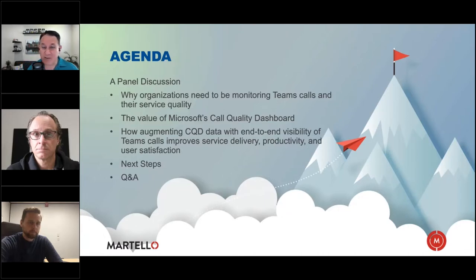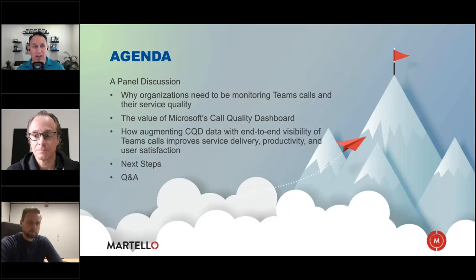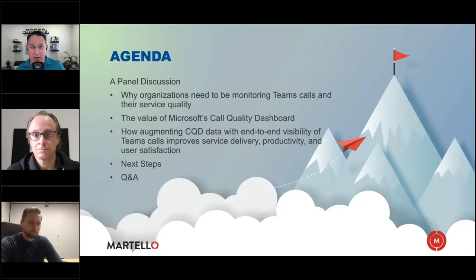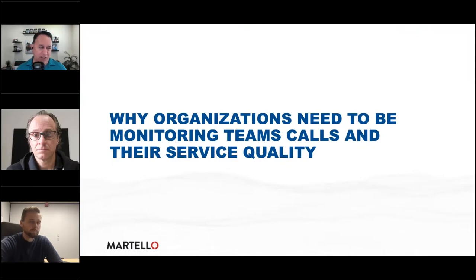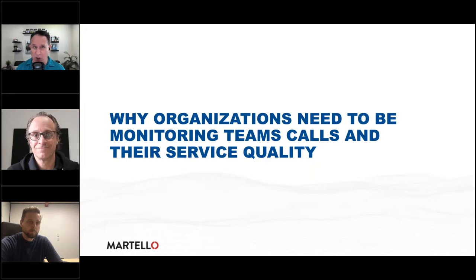As mentioned, if you have a question, put it in the Q&A box — if it seems contextual to what we're talking about at the moment, I'll try to weave it in. We've got a great panel of experts here, so please feel free to ask. Let's jump into our first topic: why you need to be monitoring Teams call and service quality.